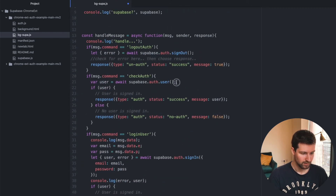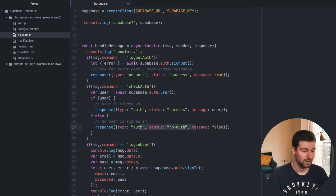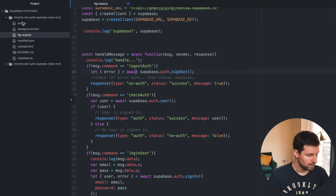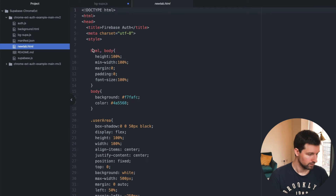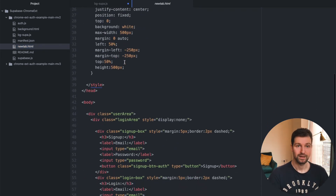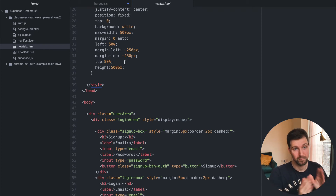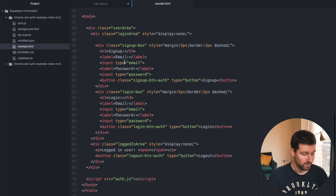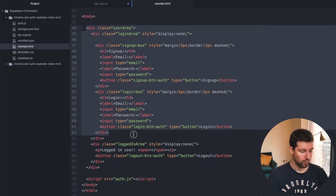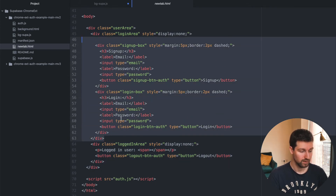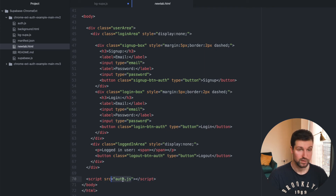For checking the auth, you just check the auth of the user here — if they're there you send it back, if not you pass back an error. For logout we just run Supabase auth sign out. So that's all fairly straightforward. I'll quickly show you the auth page where we actually send these events. Here is my new tab — pretty basic, it's the same code with a few modifications from my Firebase auth video, so you can compare them directly and see which one works best for you. We have our authorized area and our not-logged-in area where you can sign up and log in, and this includes our auth JS file.